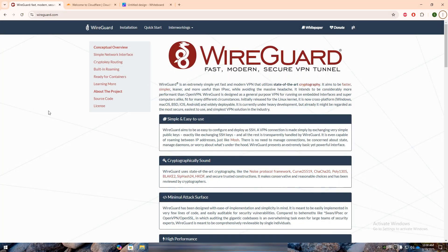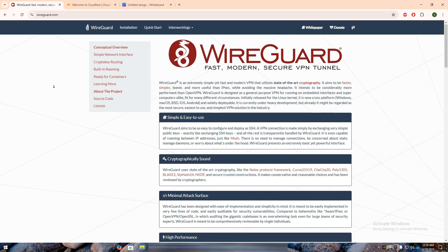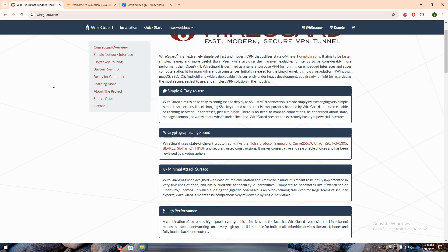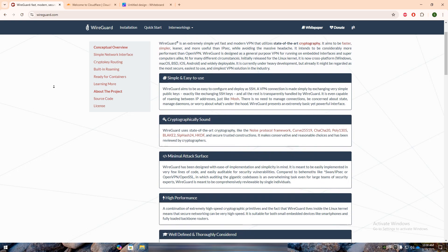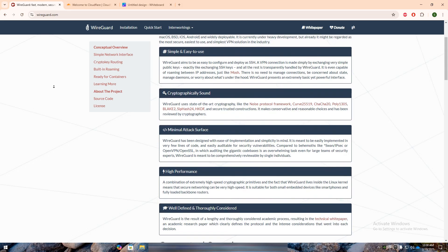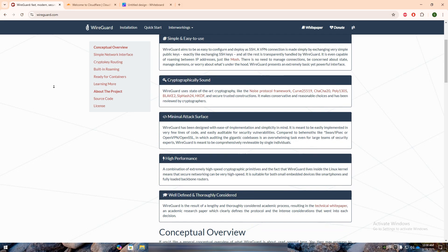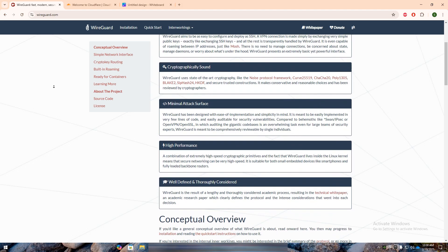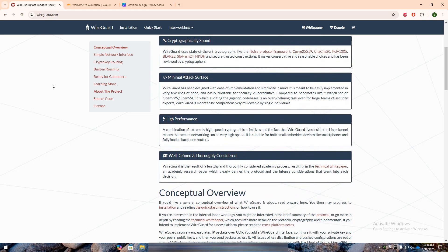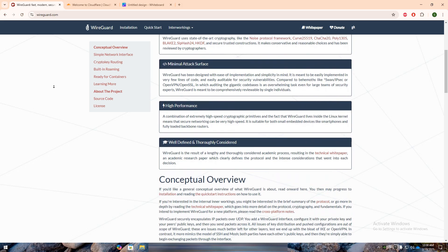WireGuard is a modern, lightweight VPN protocol designed for secure and fast peer-to-peer communication. It provides low-latency, high-speed encrypted connections, making it a great alternative to traditional VPNs.